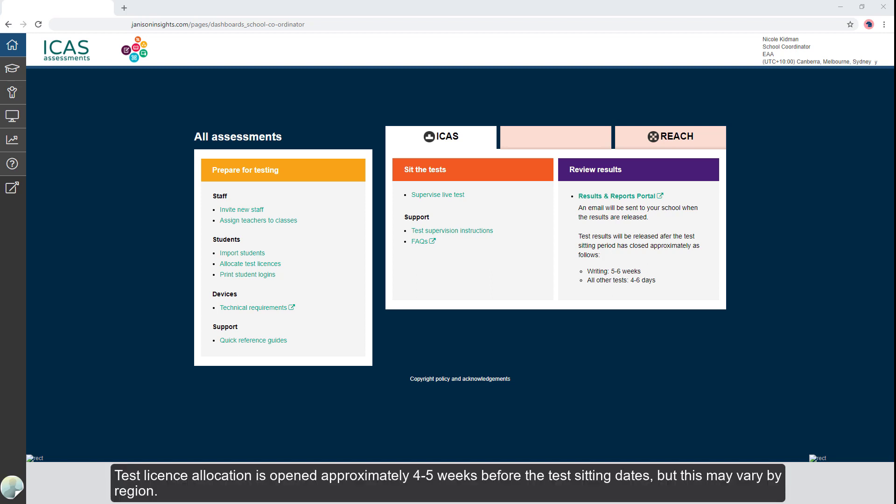Test license allocation is opened approximately four to five weeks before the test sitting dates, but this may vary by region.